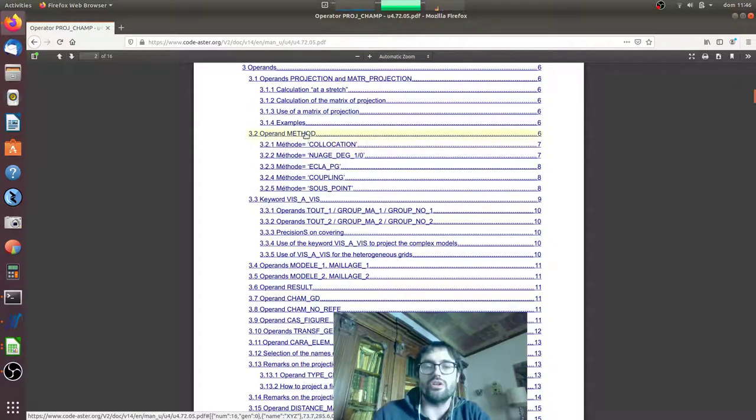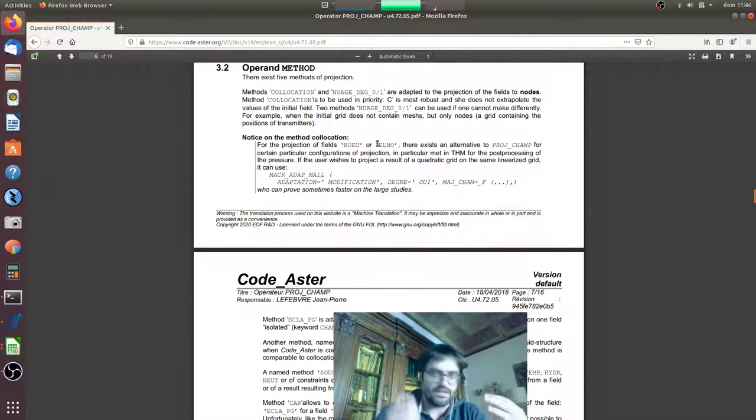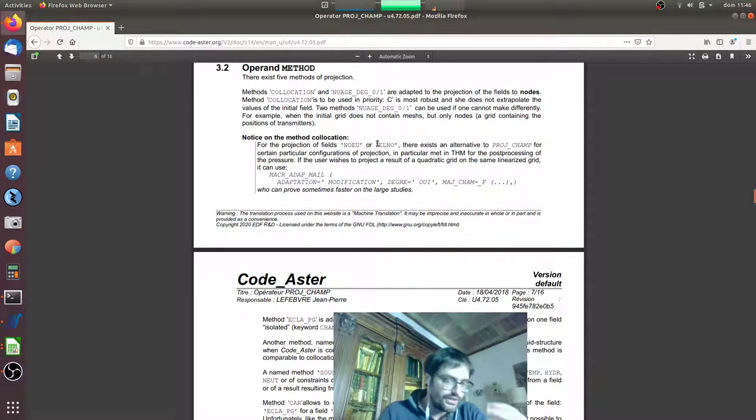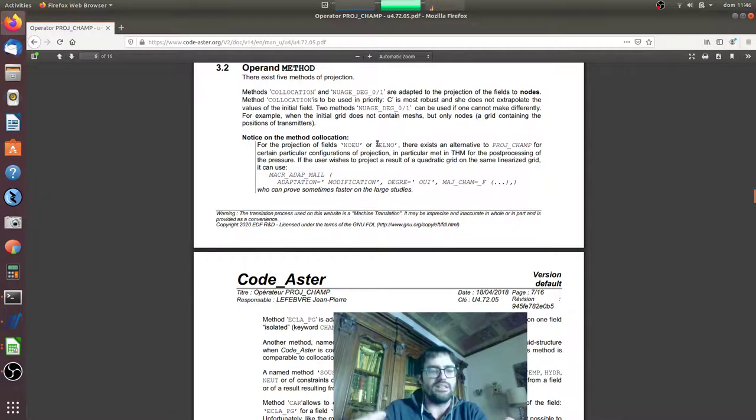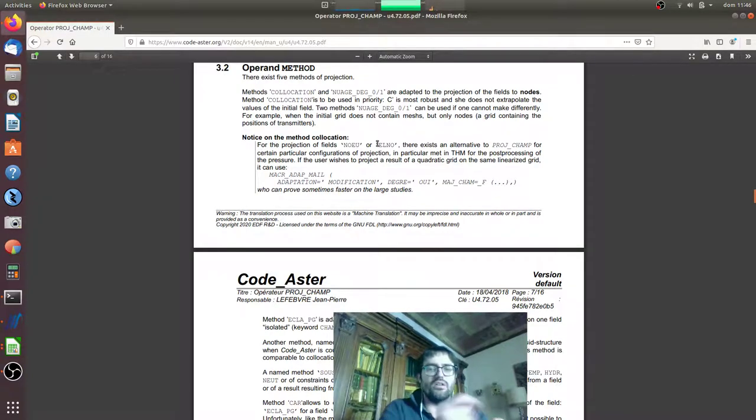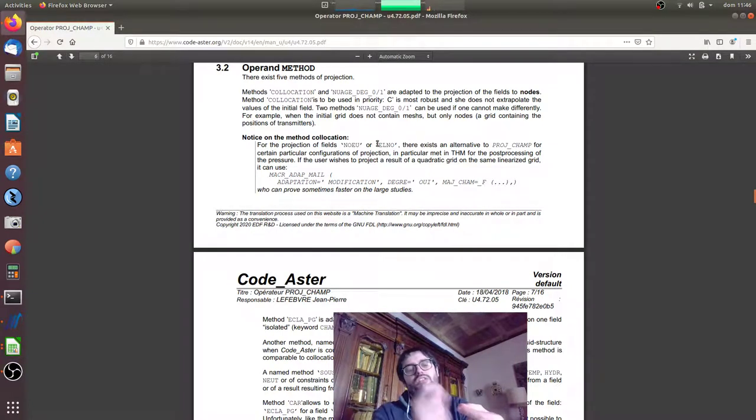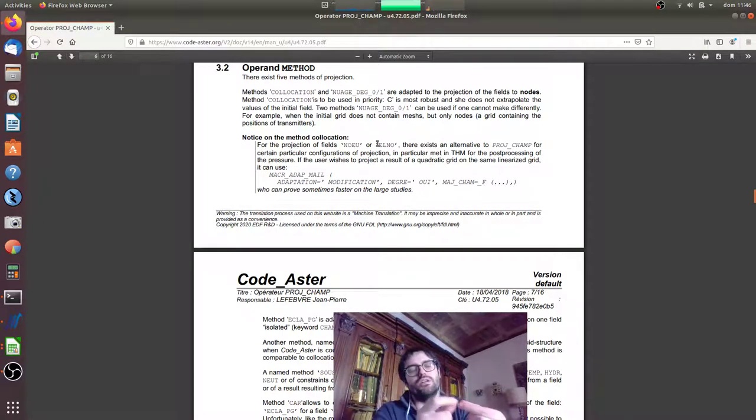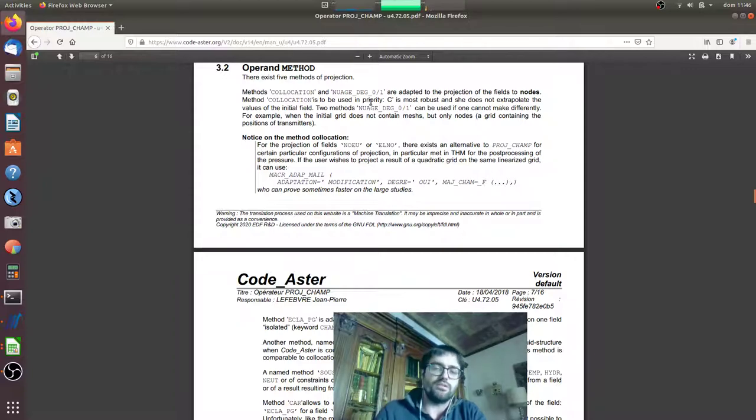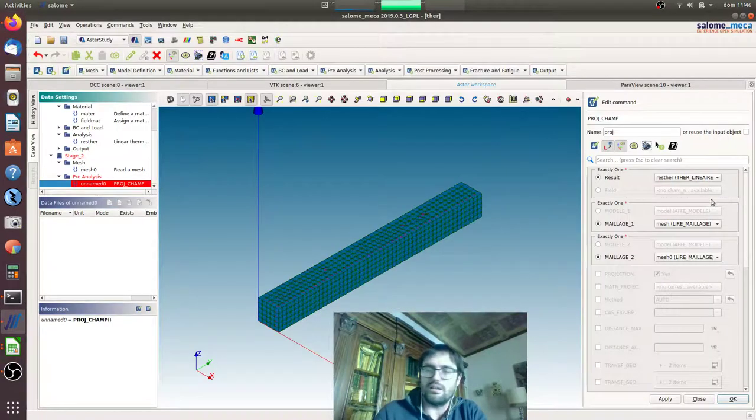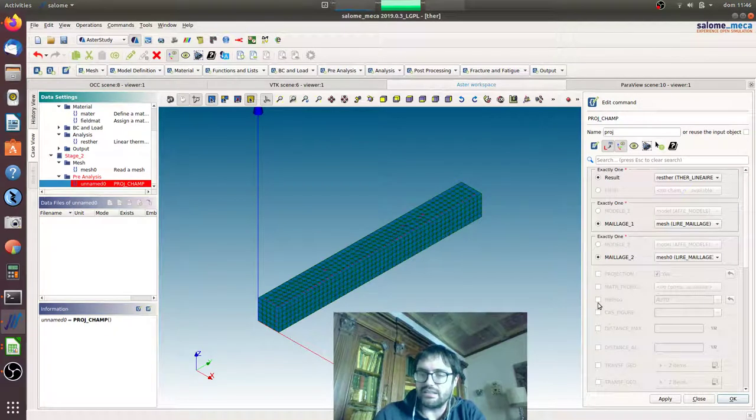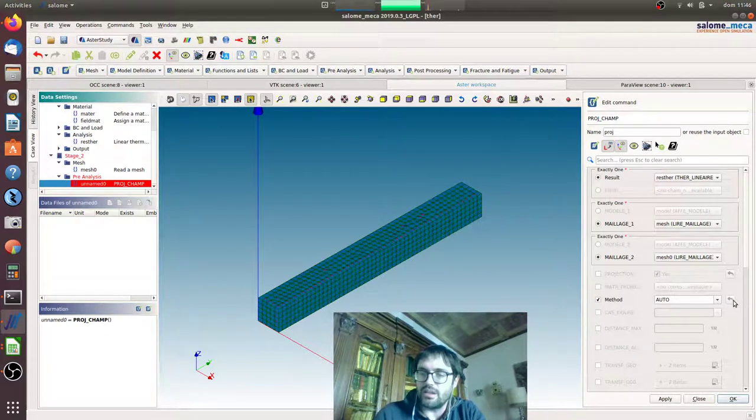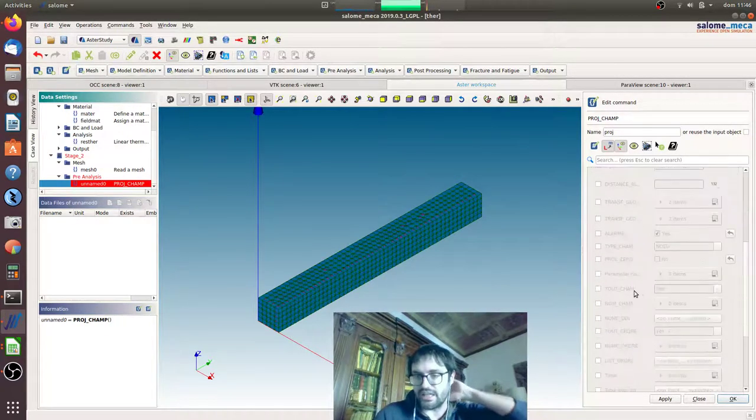For the collocation method, it is the classical one where if I have a node of the second mesh, the method will see where this node is located in the first mesh. It will be evaluated, the value on the first mesh. If it is out of a node, it will be evaluated in the shape function, and then it will be given to the second mesh. So we are doing like that, method collocation.